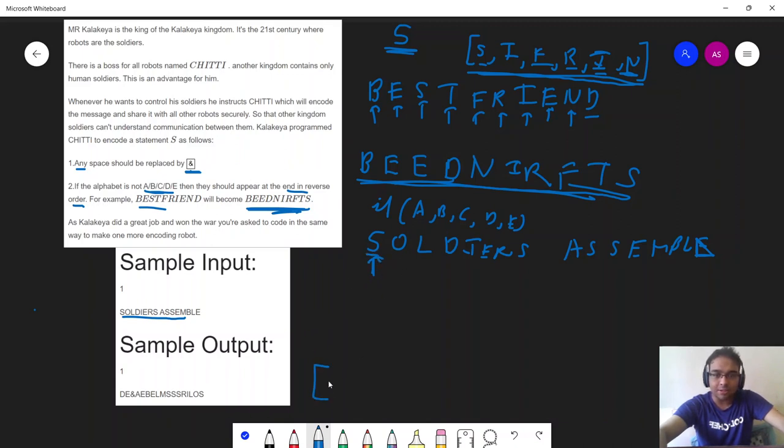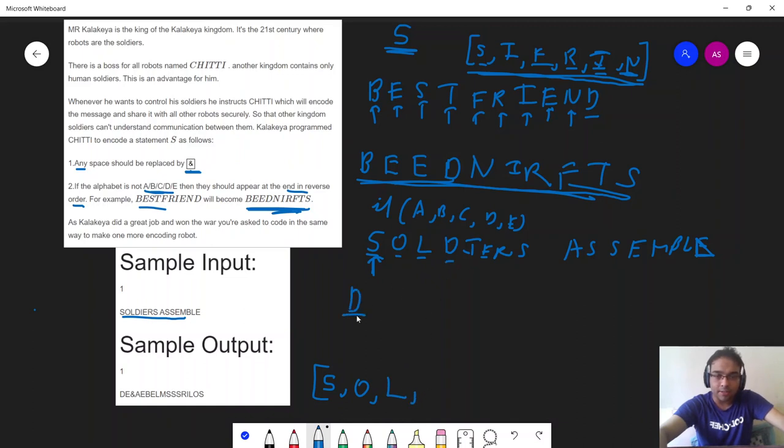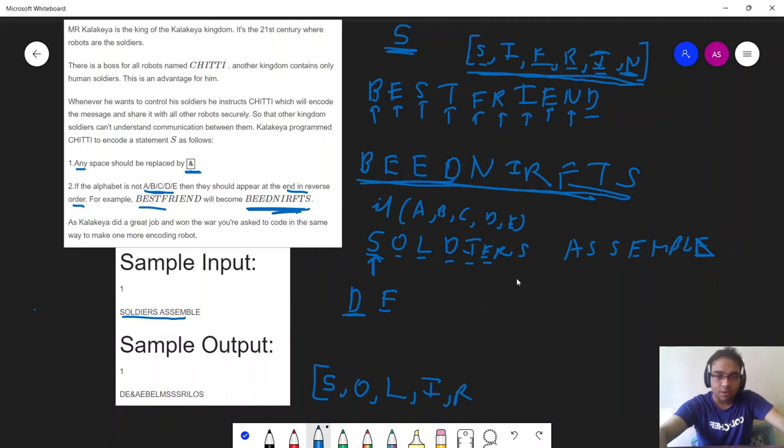If it is not out of a, b, c, d, e then I will keep a separate array and append the characters in that array. S is not in a, b, c, d, e so I will append s. O is not, so I will append o. L is not, so I will append l. D is present, so I will write d here as my starting character. I is not. E is there, so I will write e also. R is not, s is not.